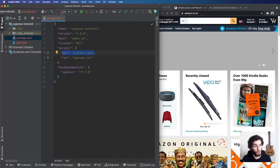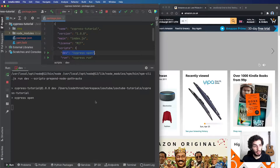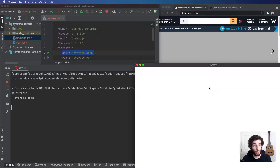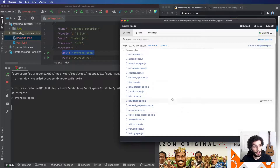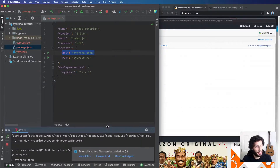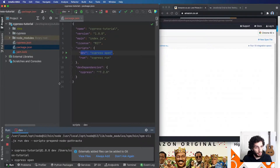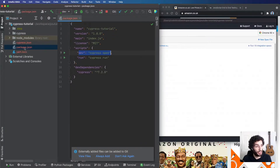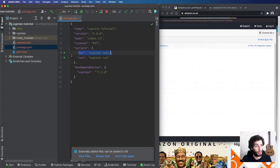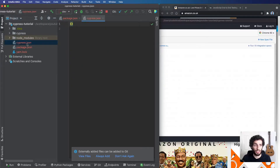I'm going to run the dev script now — npm run dev — which will open up the Cypress application. Because this is the first time I'm running it, Cypress has added a bunch of directories and directory structure to my project. Let's have a look at what it's done. We have the cypress.json at the very top level — that's the JSON object where you can configure all things about Cypress.